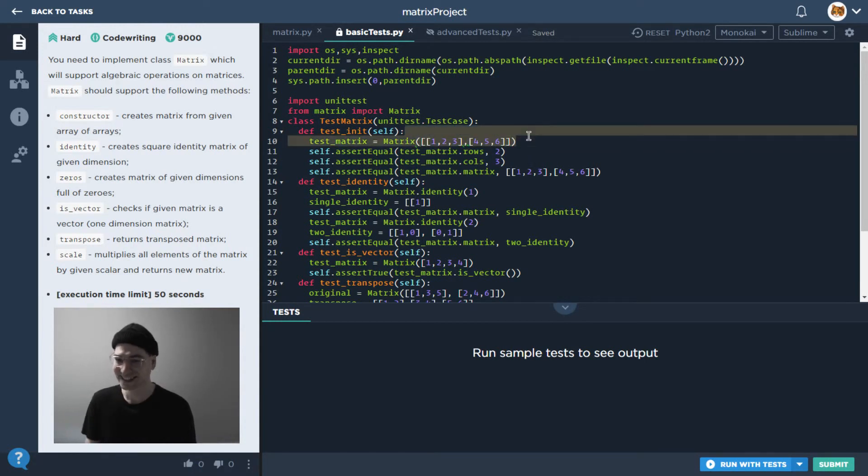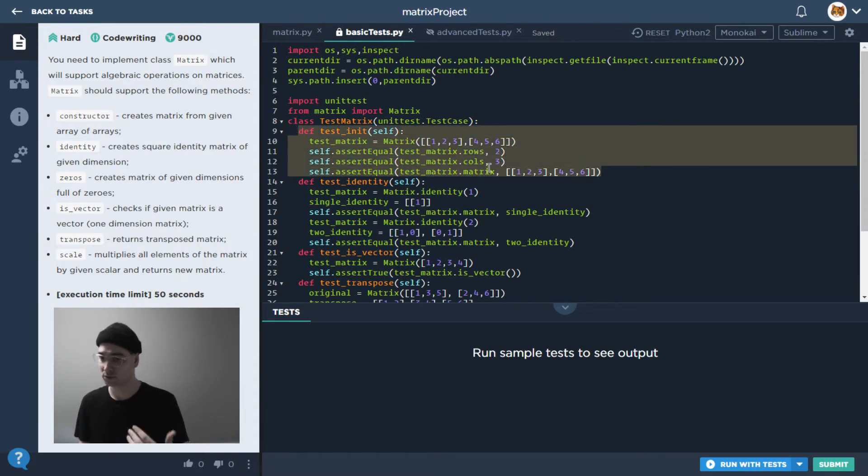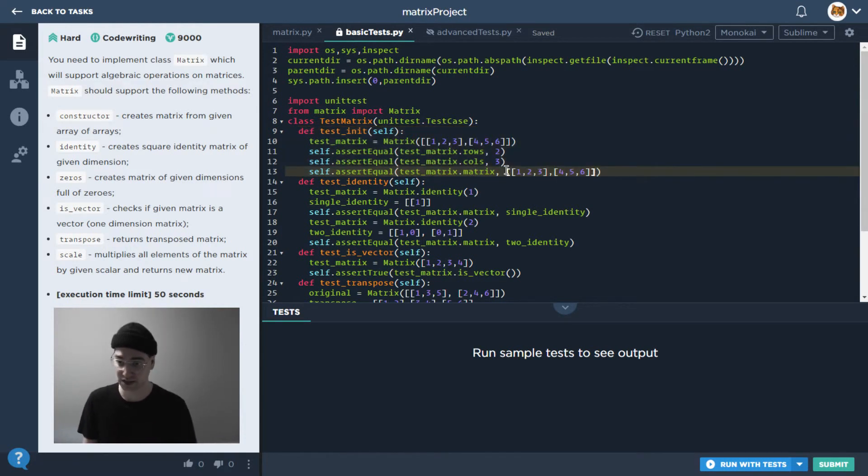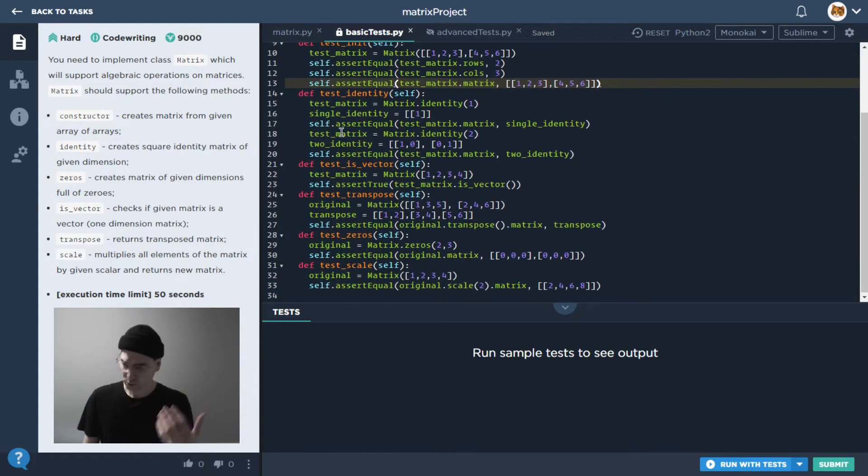We can essentially use unit tests, right? So oh look, the example I was just talking about. So basically this test over here is to check to see if the initiation worked properly, to make sure it has the right number of rows and columns, to see if...